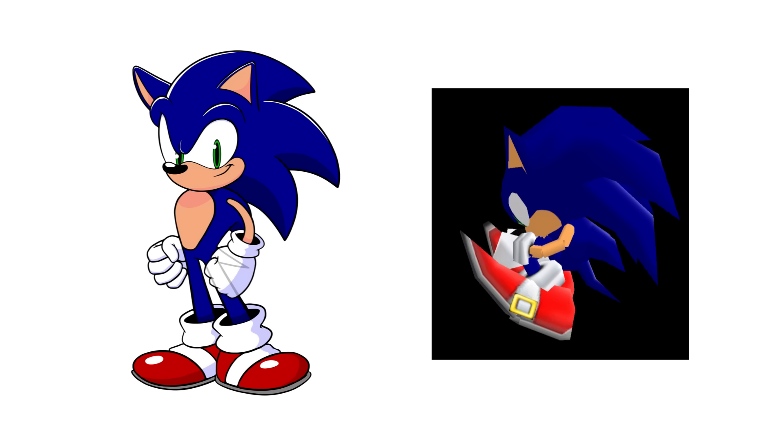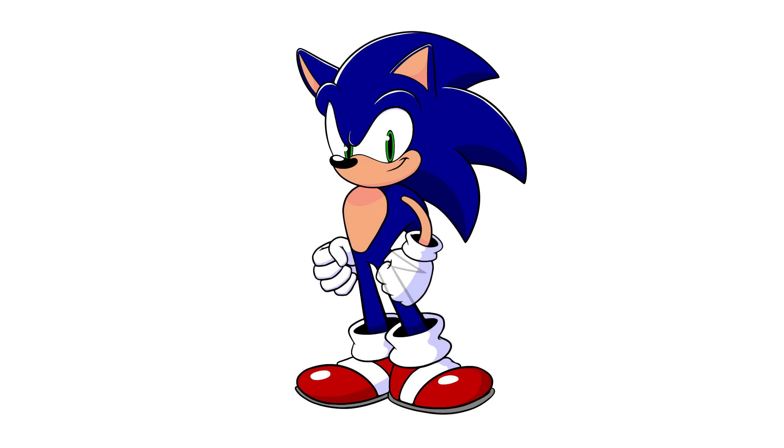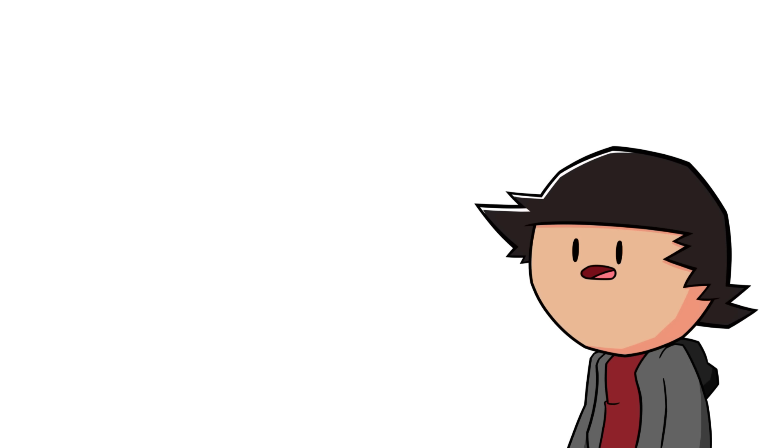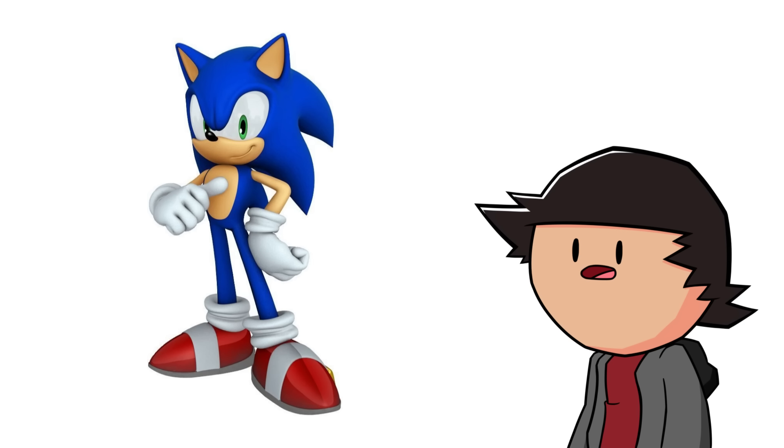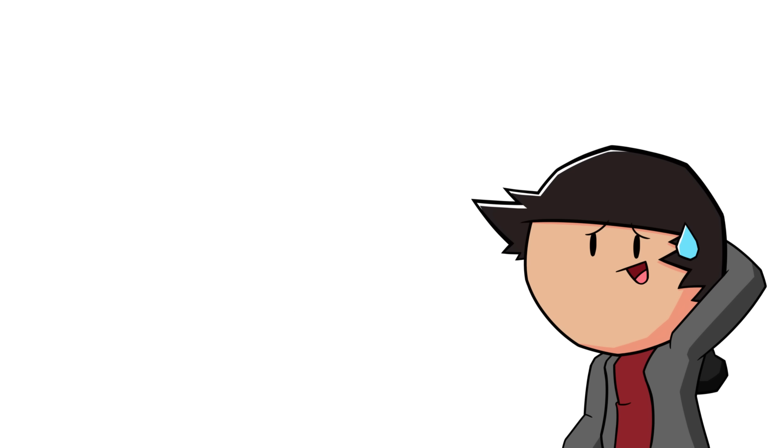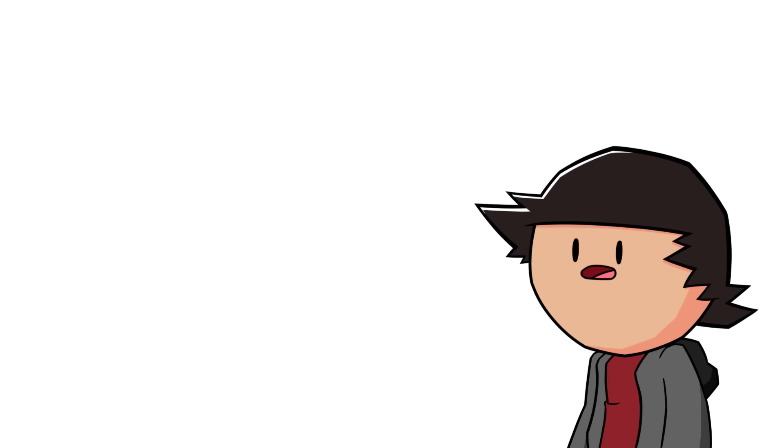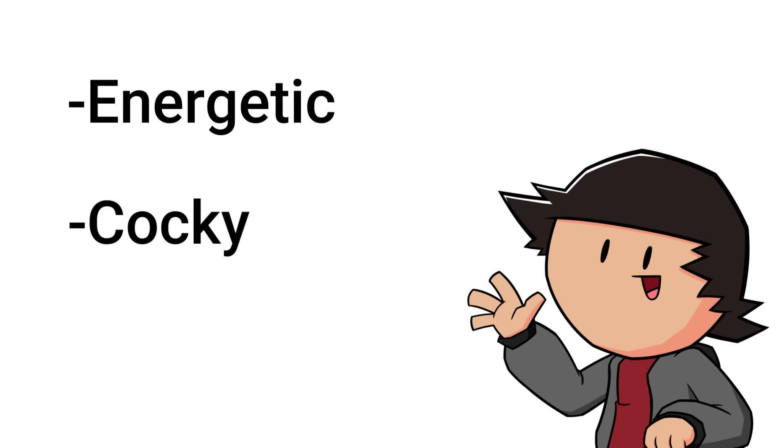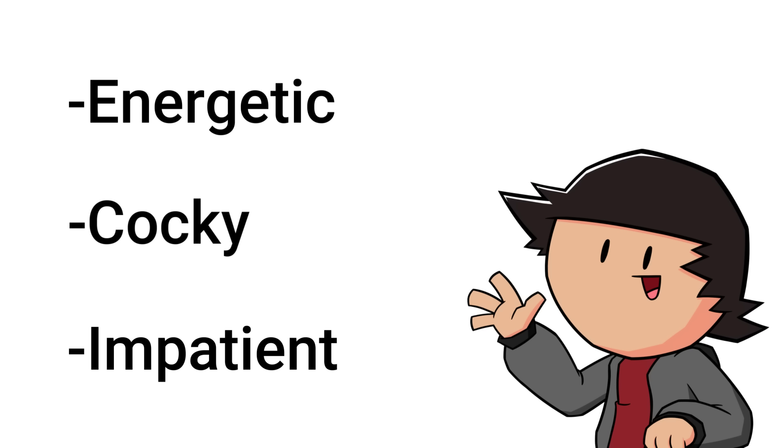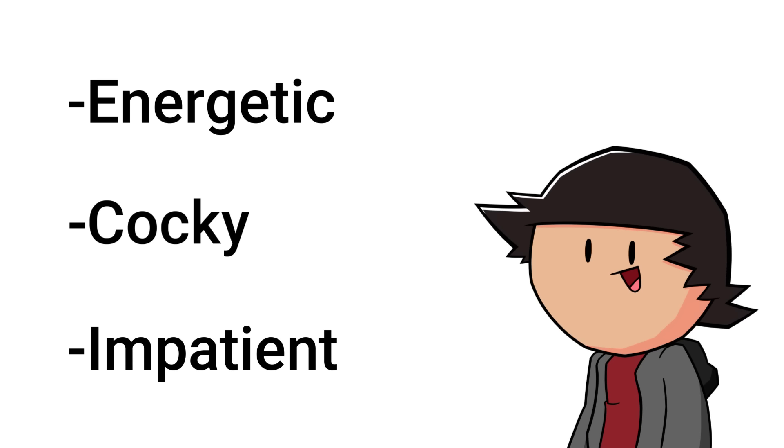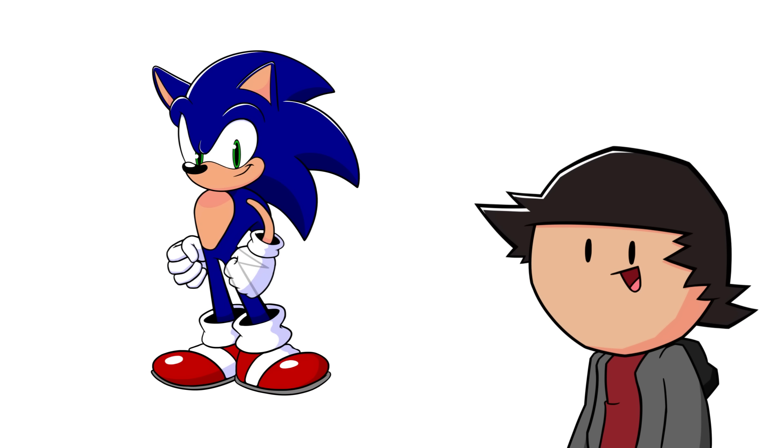I feel like these proportions are better for two main reasons. One, it makes it so it looks more natural when he's curled up into a ball. And two, it makes him appear younger, like a teen. Whenever I see modern Sonic, I don't know why, but he just gives off the vibe that he's in his mid-twenties. I know this sounds like a weird point to bring up, but I just feel like Sonic being a teen fits in line with his personality more. He's energetic, cocky, and impatient, and I think it's best that his design reflects that.